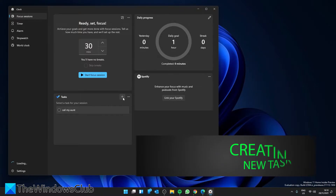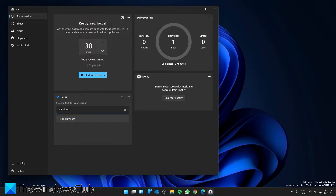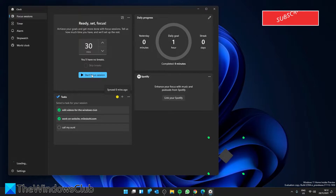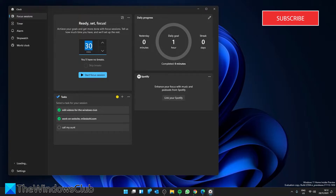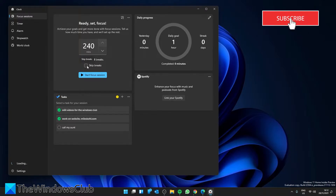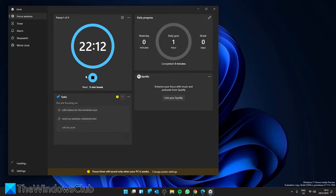You'll then create a new task. You can set the time from 15 minutes to 240 minutes — we'll set it to 240 minutes. As you'll notice, it will suggest that you take breaks during this session. You can, however, tell it to skip breaks. When everything is set up, just click 'Start Focus Session.'